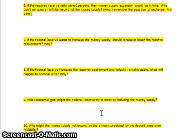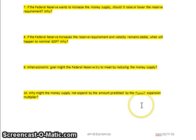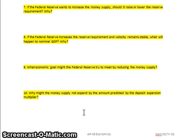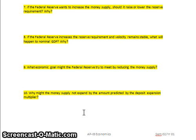The Federal Reserve's economic goal in reducing the money supply is to achieve stable prices — one of the Fed's key functions is maintaining price stability. Finally, the money supply may not expand by the full amount predicted by the deposit expansion multiplier because banks may not loan out all their excess reserves — they may be cautious and hold more — and not all money may be redeposited in the banking system, as people may keep some cash on hand.